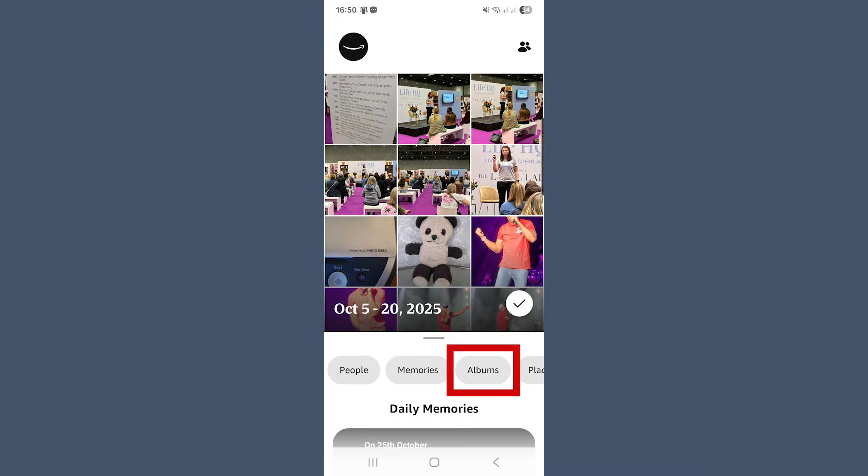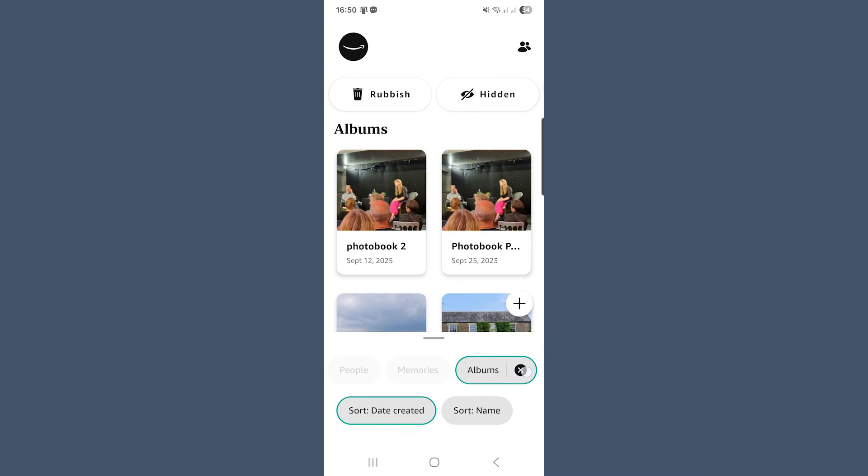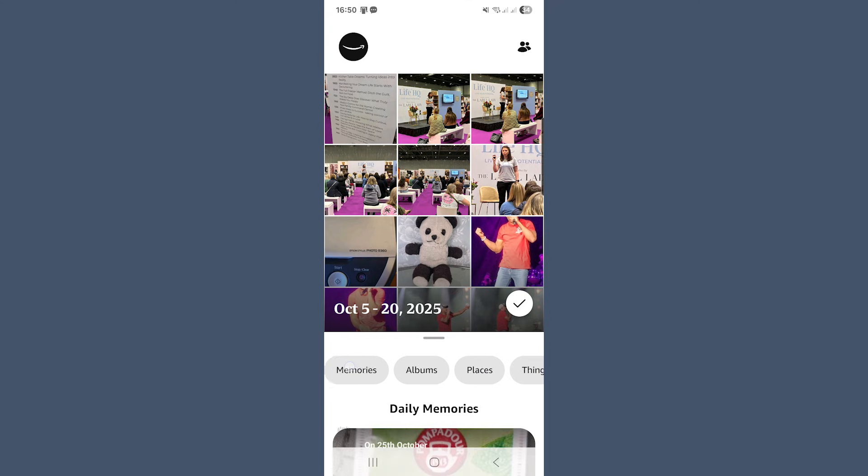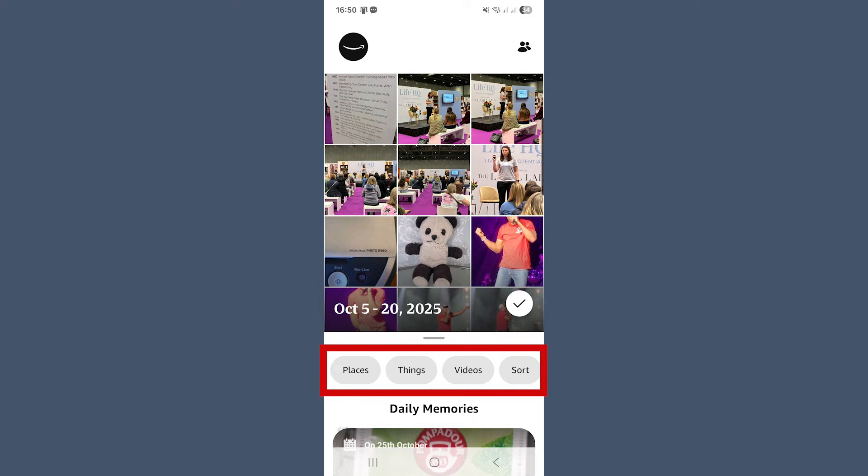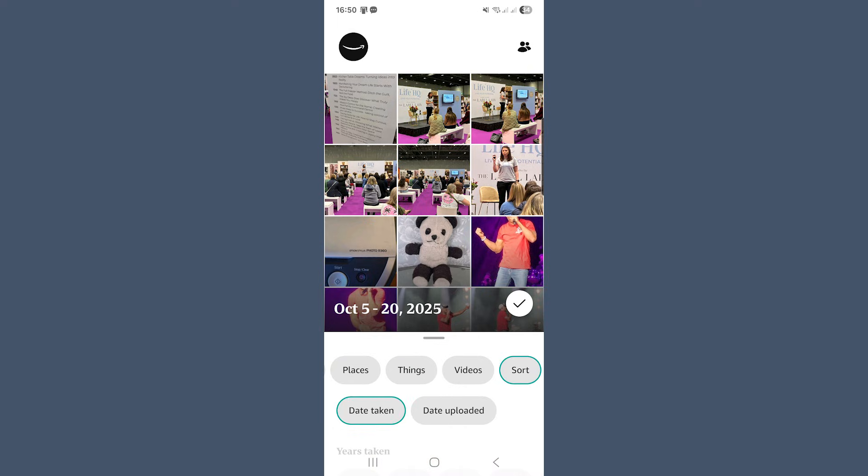Then in the albums, you'll see all the albums you've made and you can create a new one at any time using the plus button. It's perfect for pulling together favourites for a project or family event. Then we have places, things and videos all behave just like they do on the web. Each one filters your photos automatically based on location, object recognition or media type. And if you like these things in certain orders, the sort option lets you rearrange your photos by date taken and date uploaded.